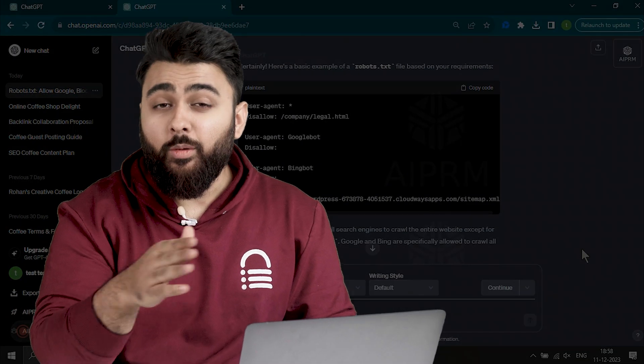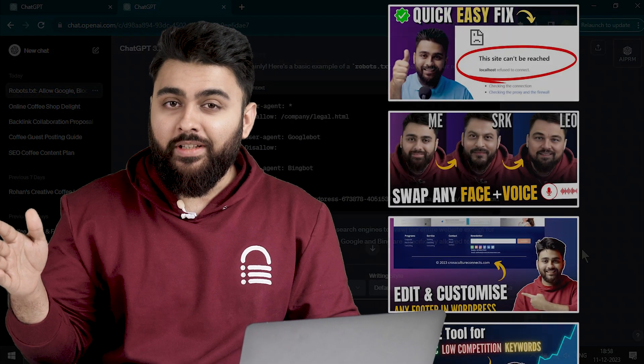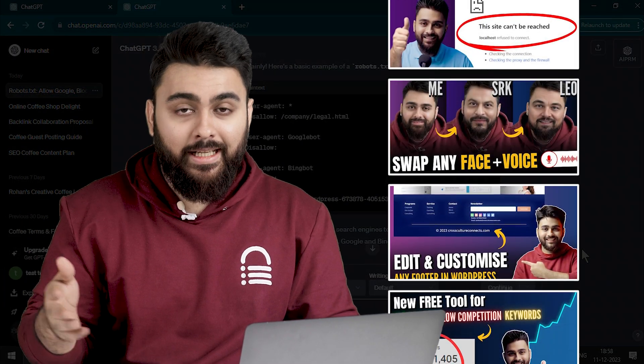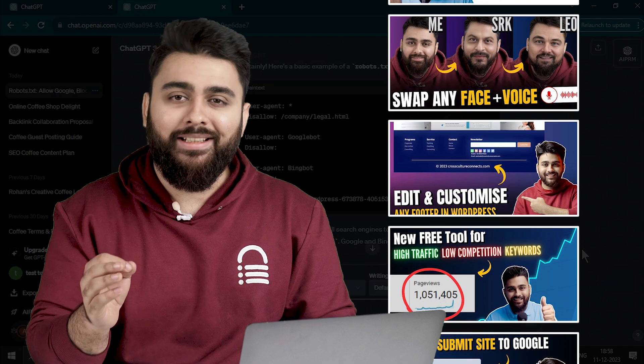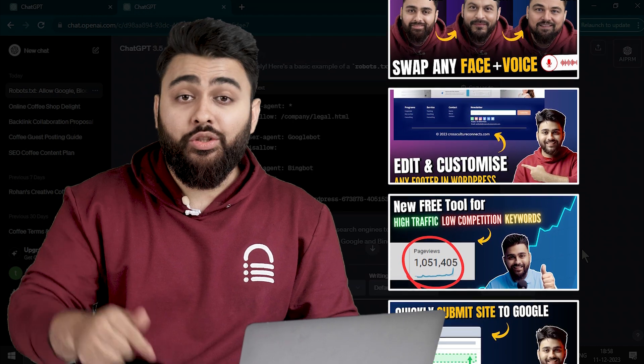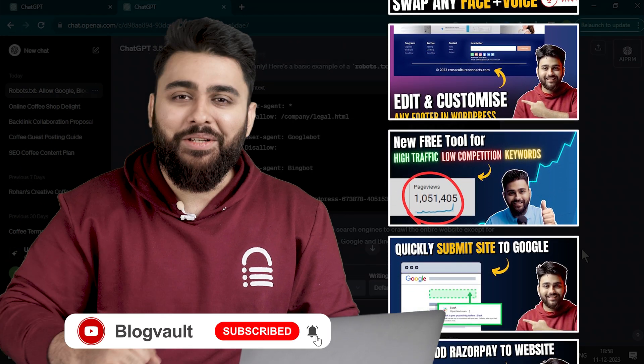By the way, we do about four to five videos a week around WordPress, and if you're liking this video, I'm sure you'll like the other ones too. So just hit subscribe, and let's build better websites together.